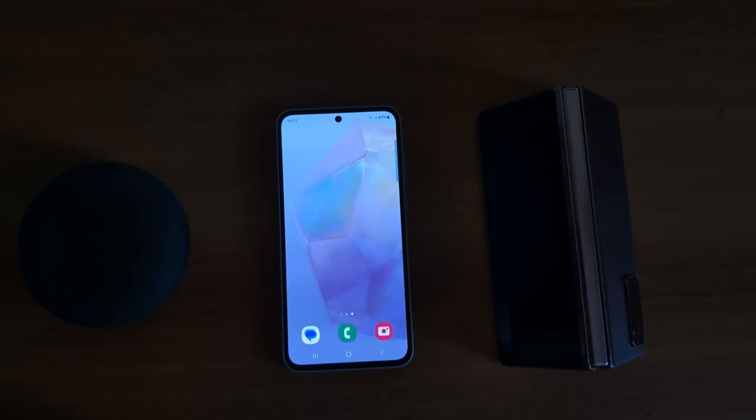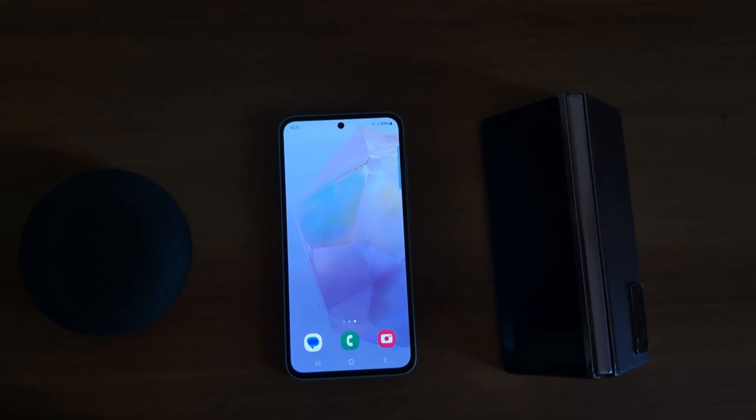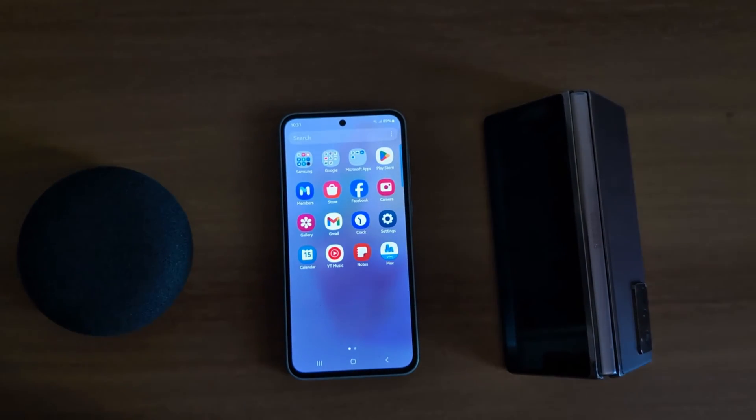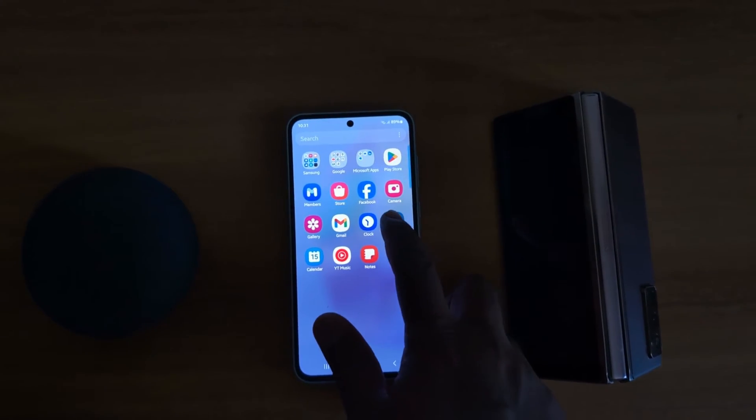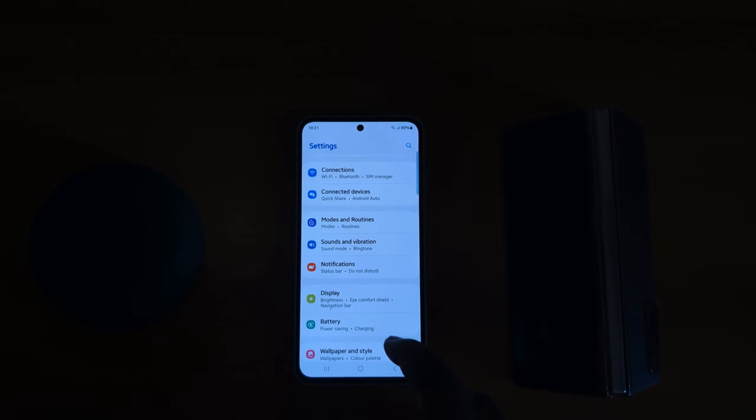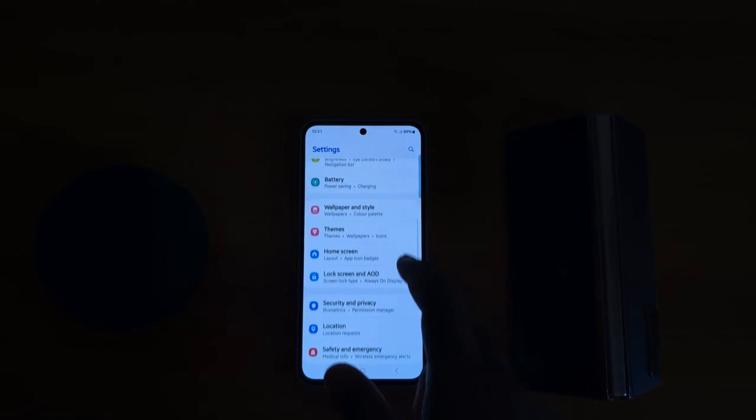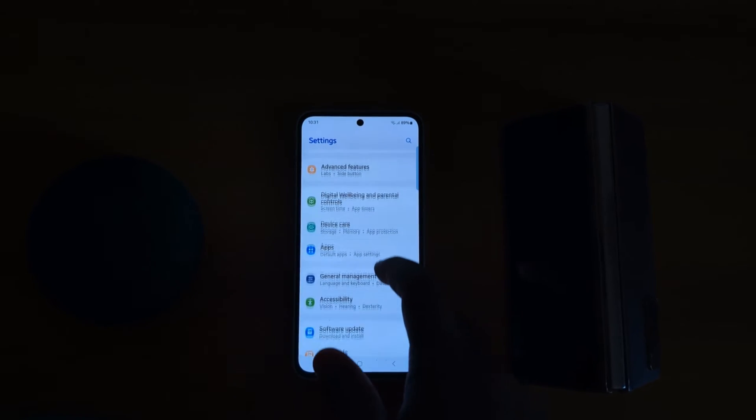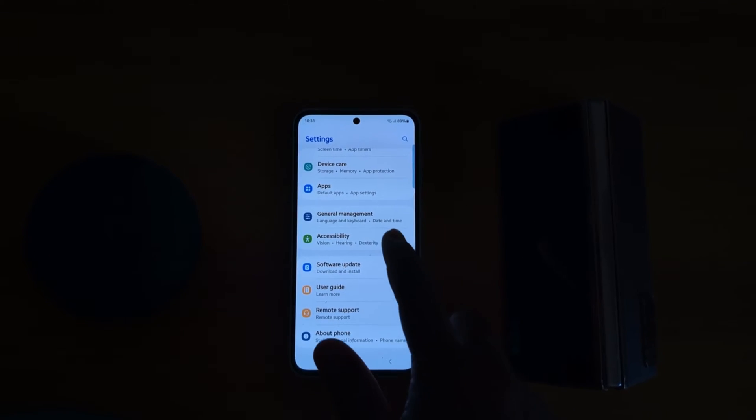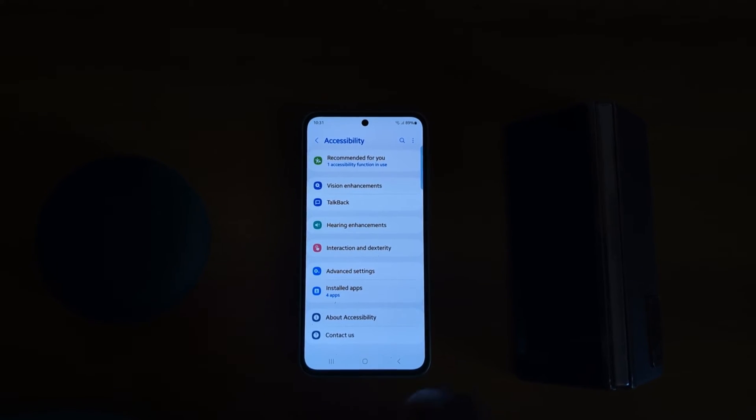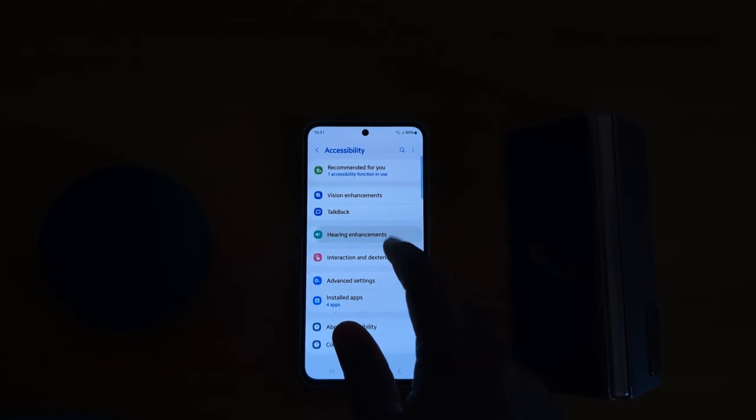How to use Live Transcribe on Samsung Galaxy S5 5G: Open the app drawer on your device, tap the Settings app, scroll down to Accessibility, tap on Accessibility, then tap on Hearing Announcement.